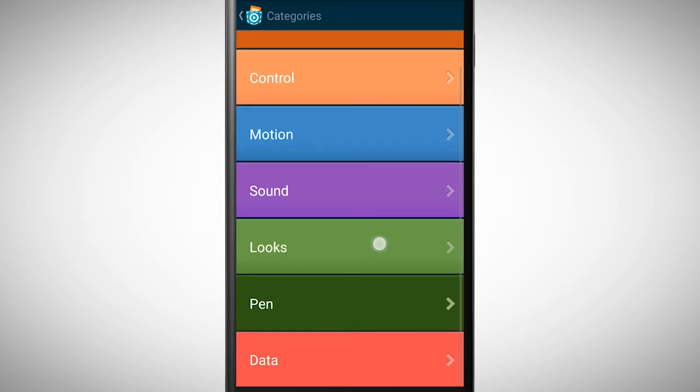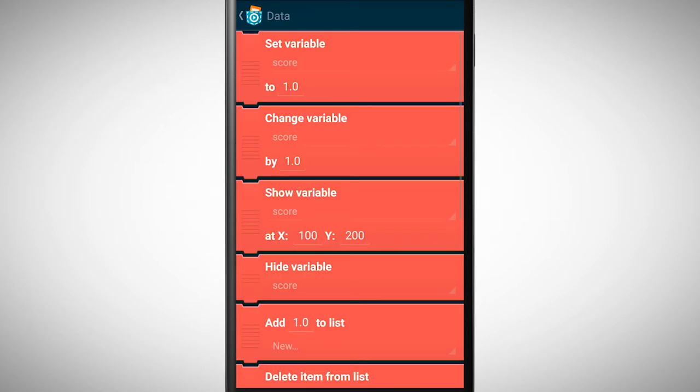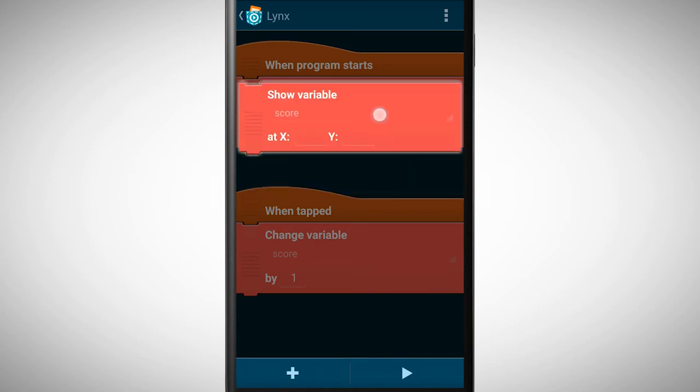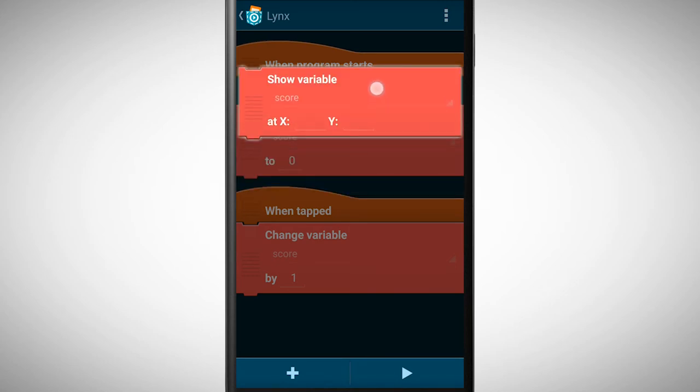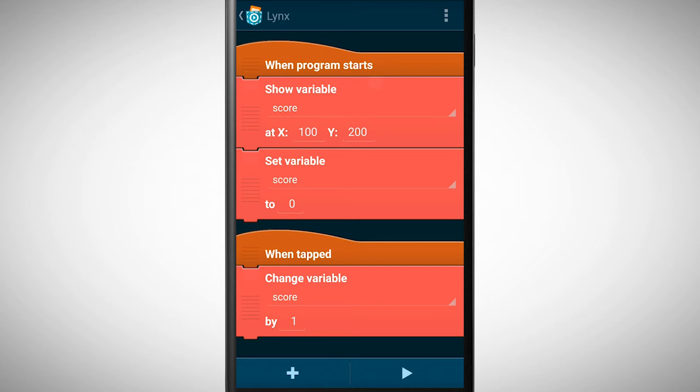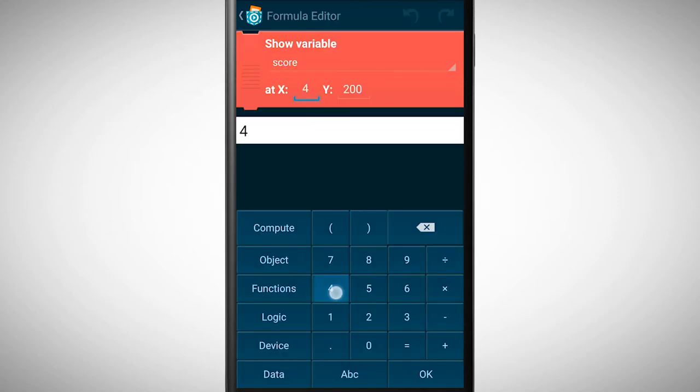Finally, we must show the value of this variable somewhere on the screen. For this we need the show variable brick which we place underneath the when program starts brick. We select the score variable again and define its position on the screen.